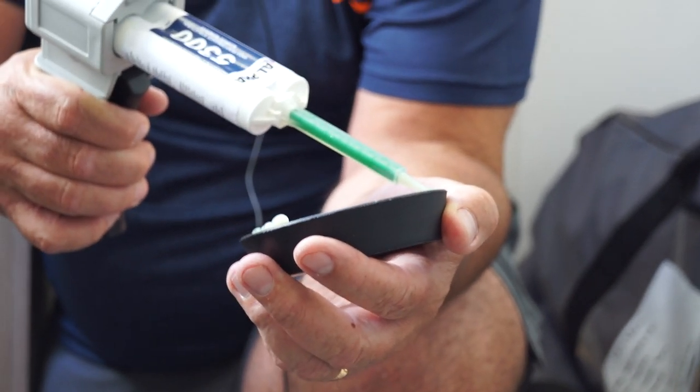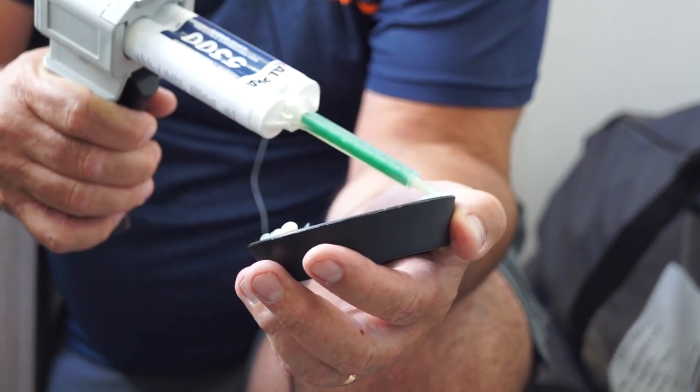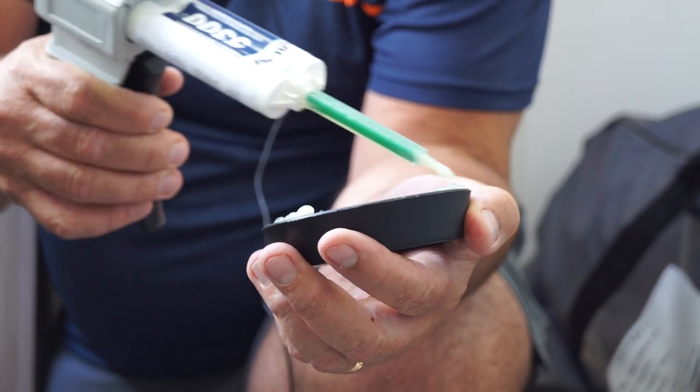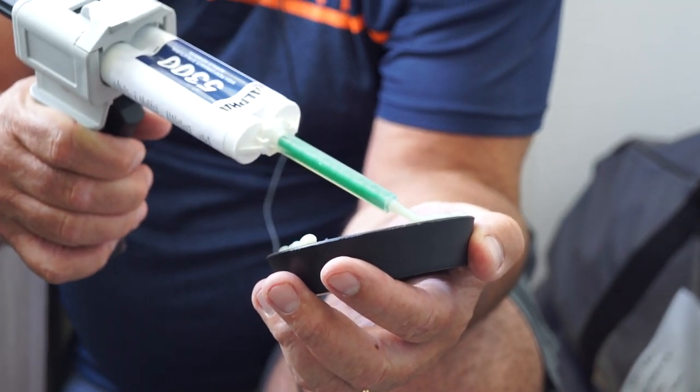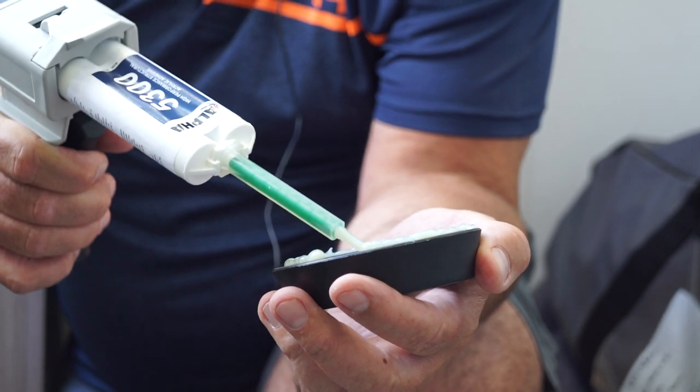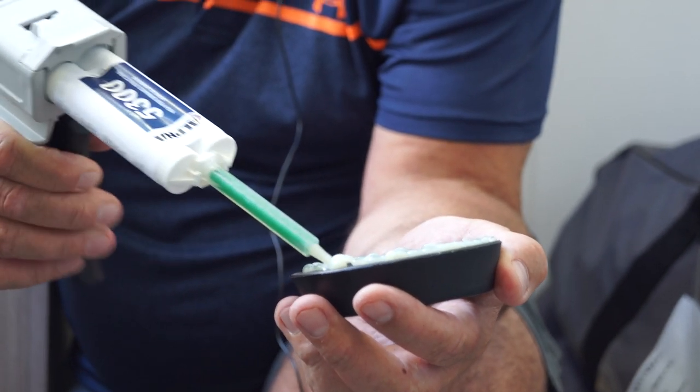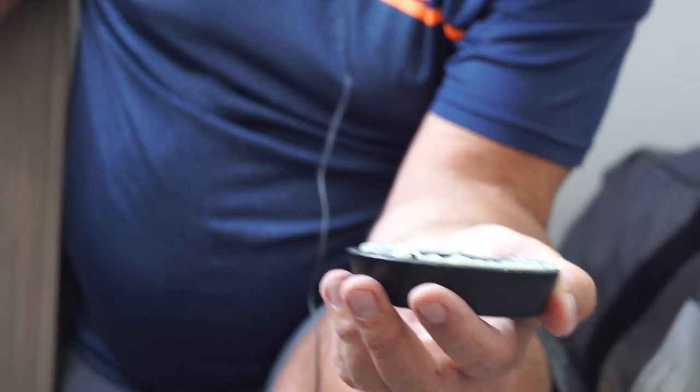So we're just using a little bit of epoxy around the edge like so. Okay.